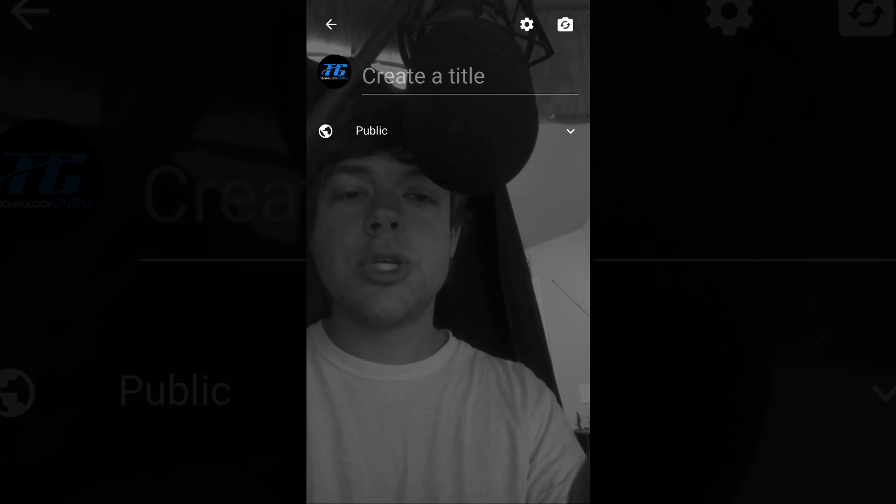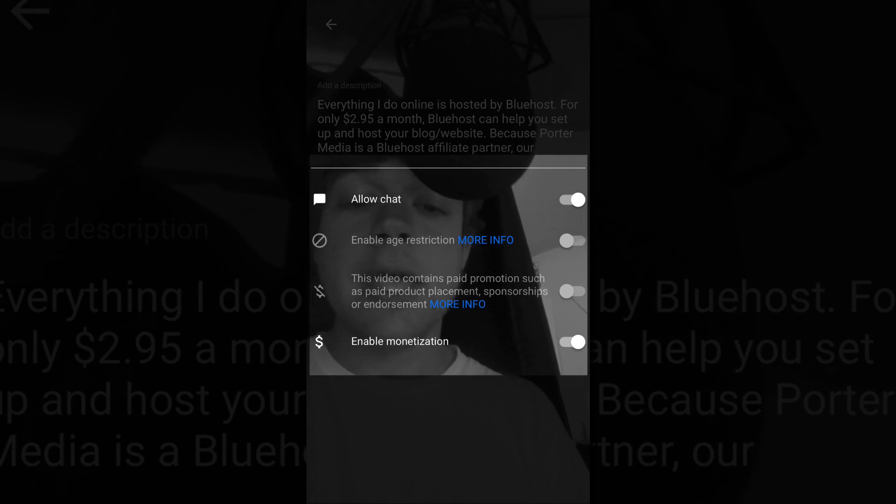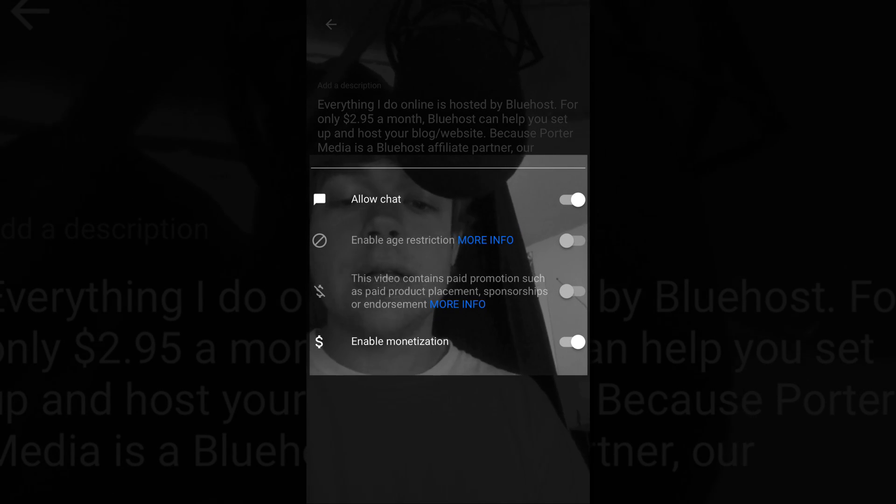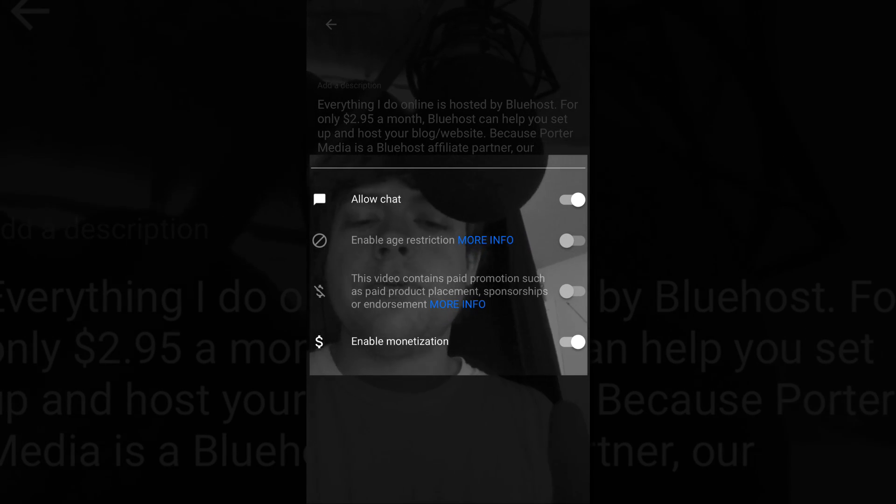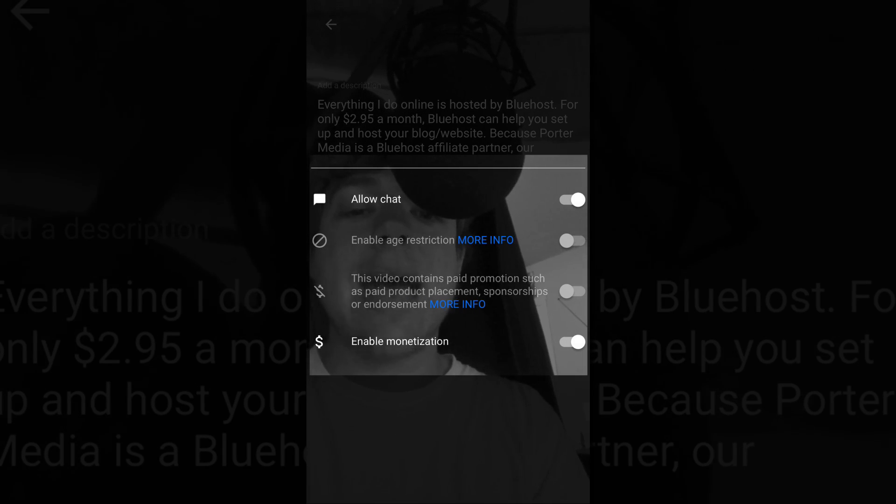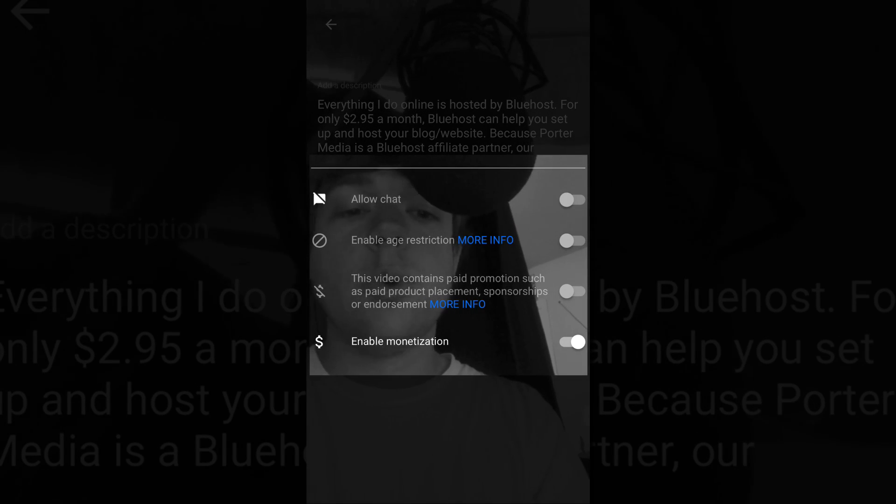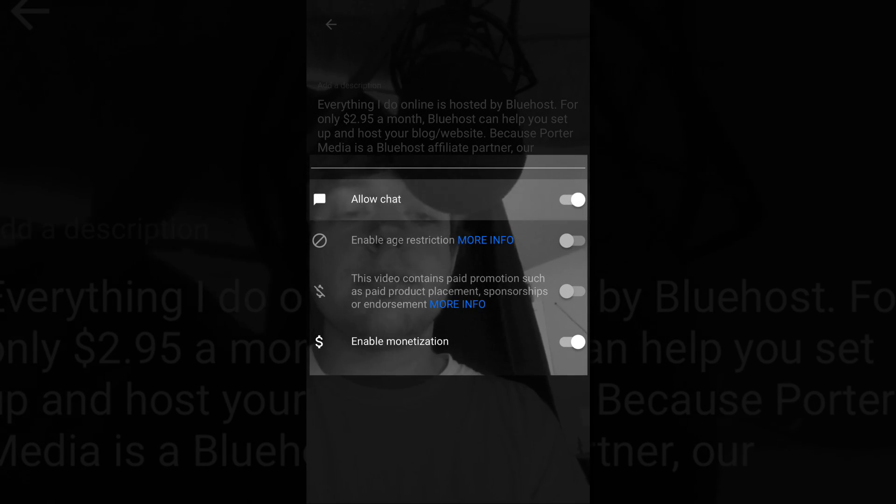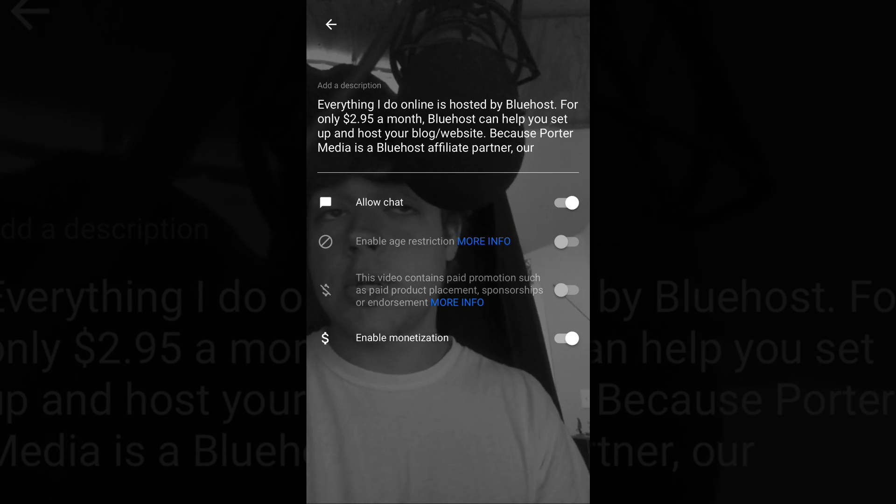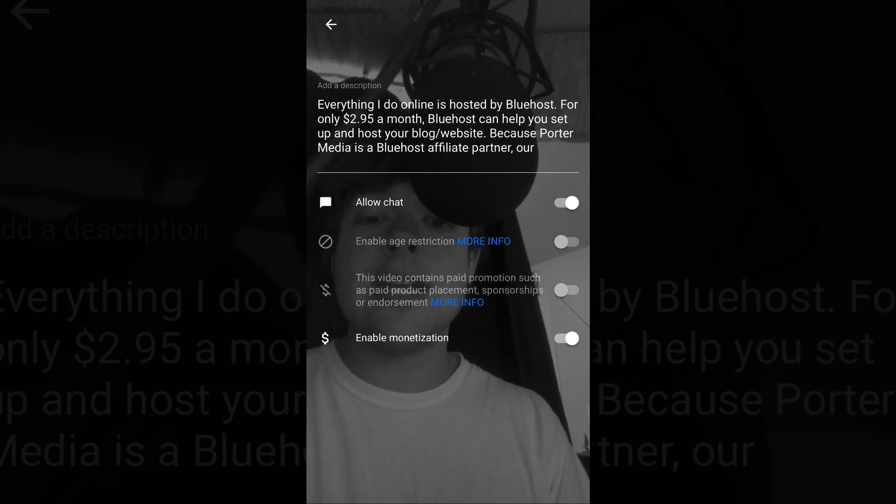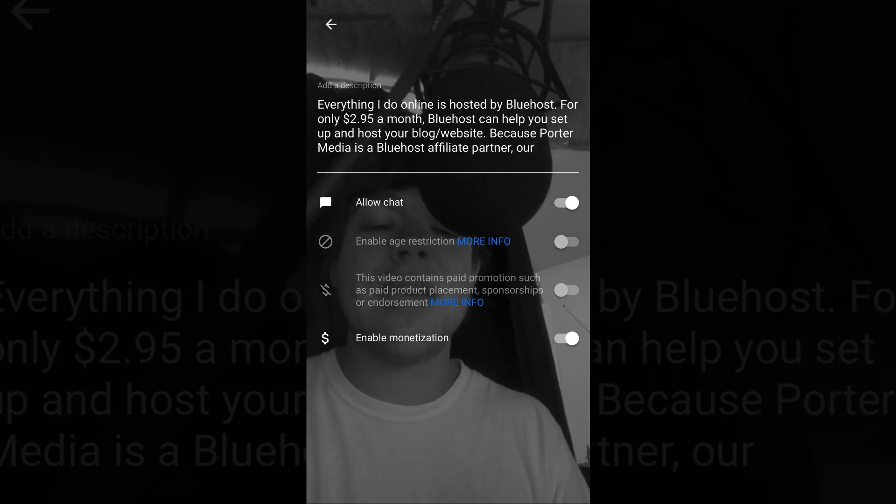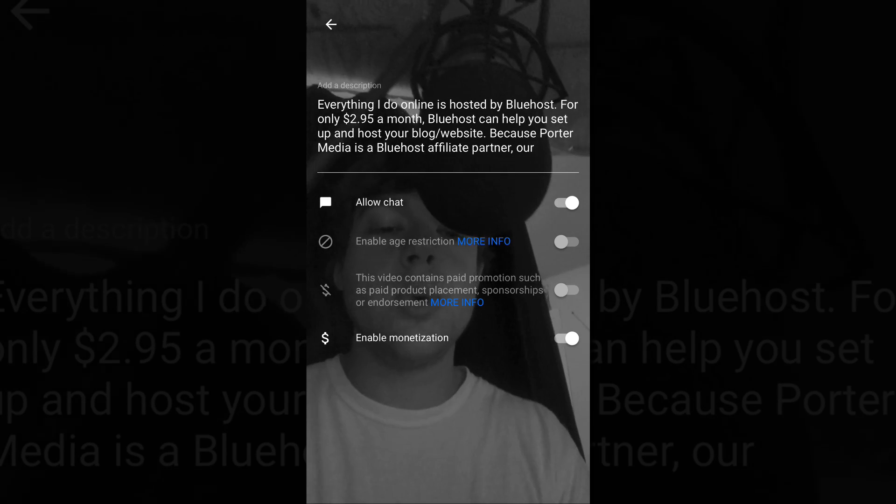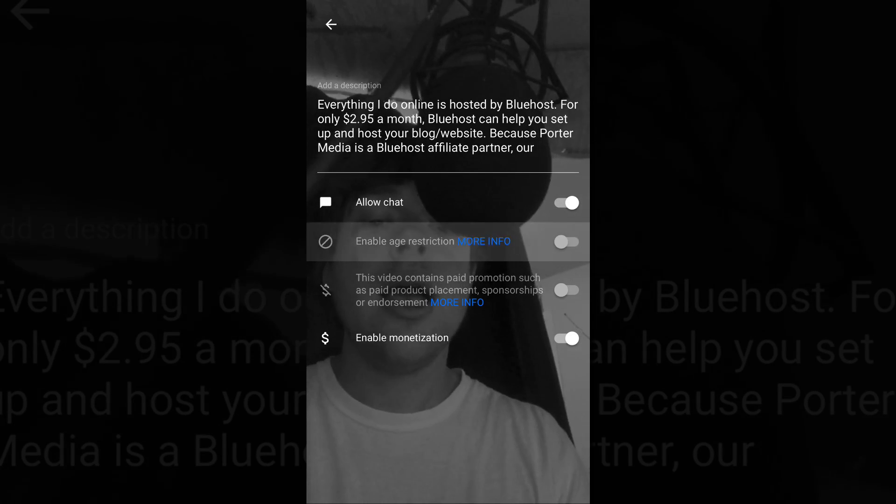Now let's go to settings, the little gear icon in the upper right hand side of the screen. This is going to allow you to choose a few different settings. You're going to have the tab there that says allow chat. If you want to allow chat, just make that go to the right. If you want to enable age restriction, if it's going to be something with profanity or something that people under the age of 18 shouldn't be viewing, go ahead and enable age restriction there.